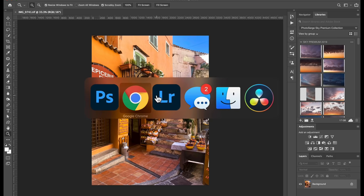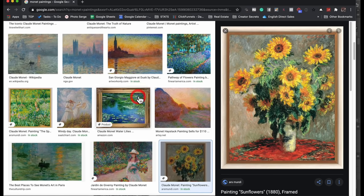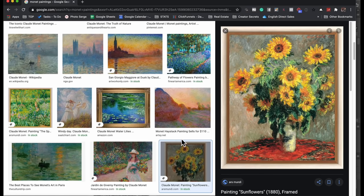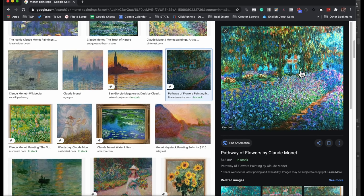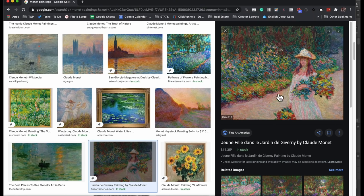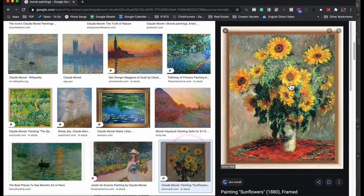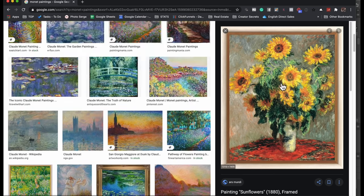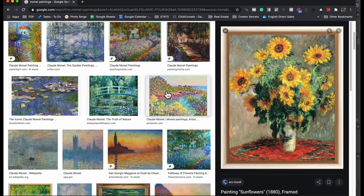And Monet has this very specific style where he does this impressionist, which is like giving the impression of a photo. Like if you look at the painting from far, it looks like a photo, but if you look very close, you'll see there is a whole bunch of little brush strokes that are very specific to him.